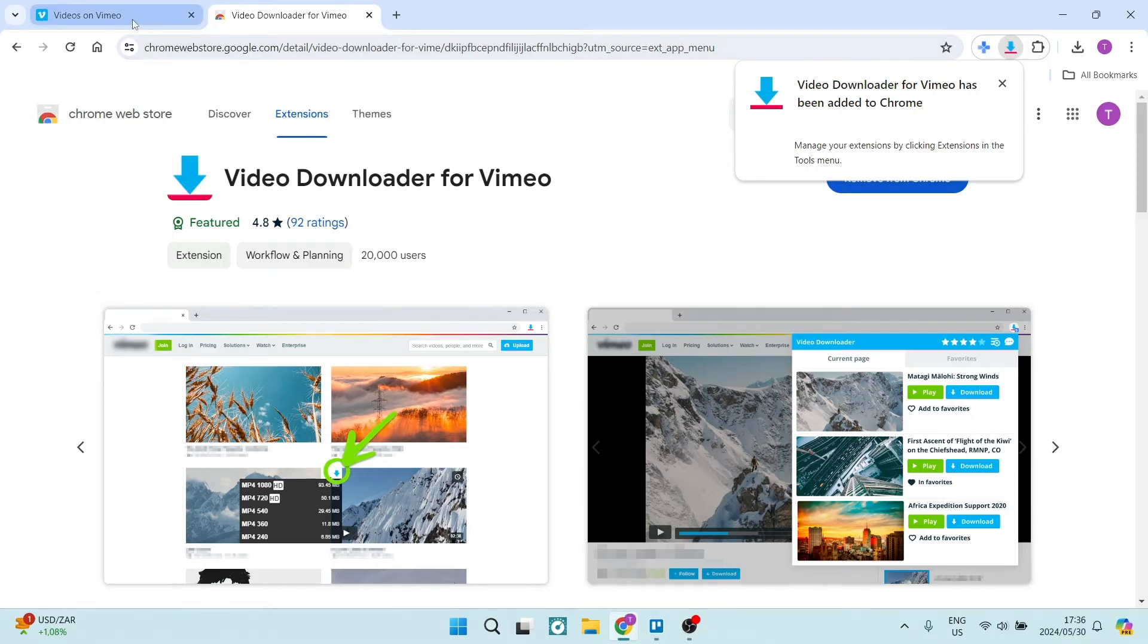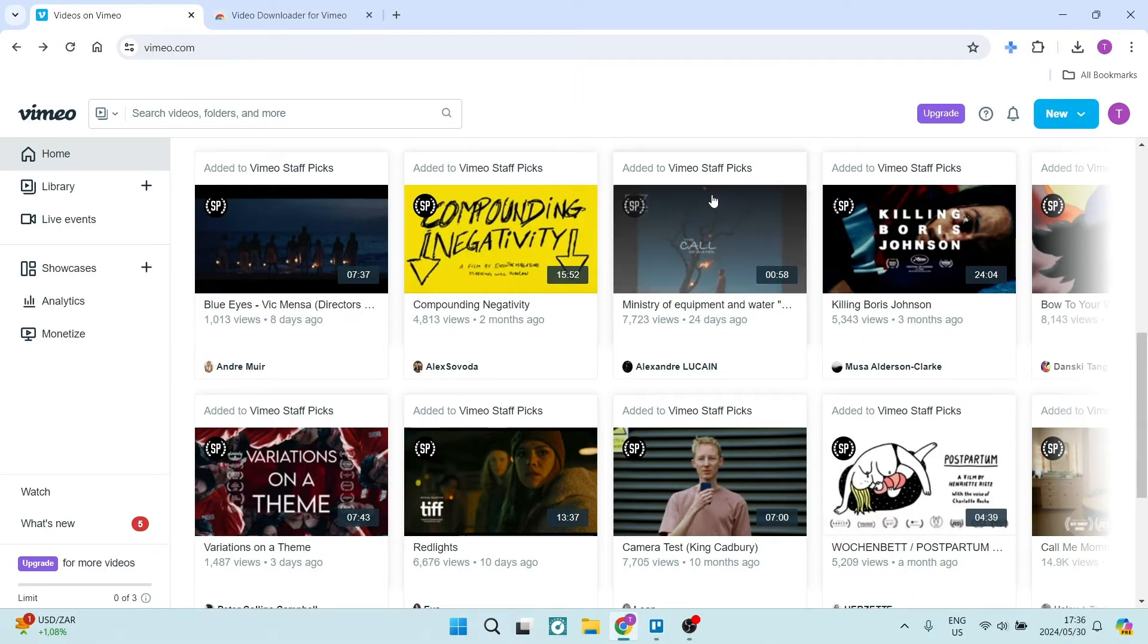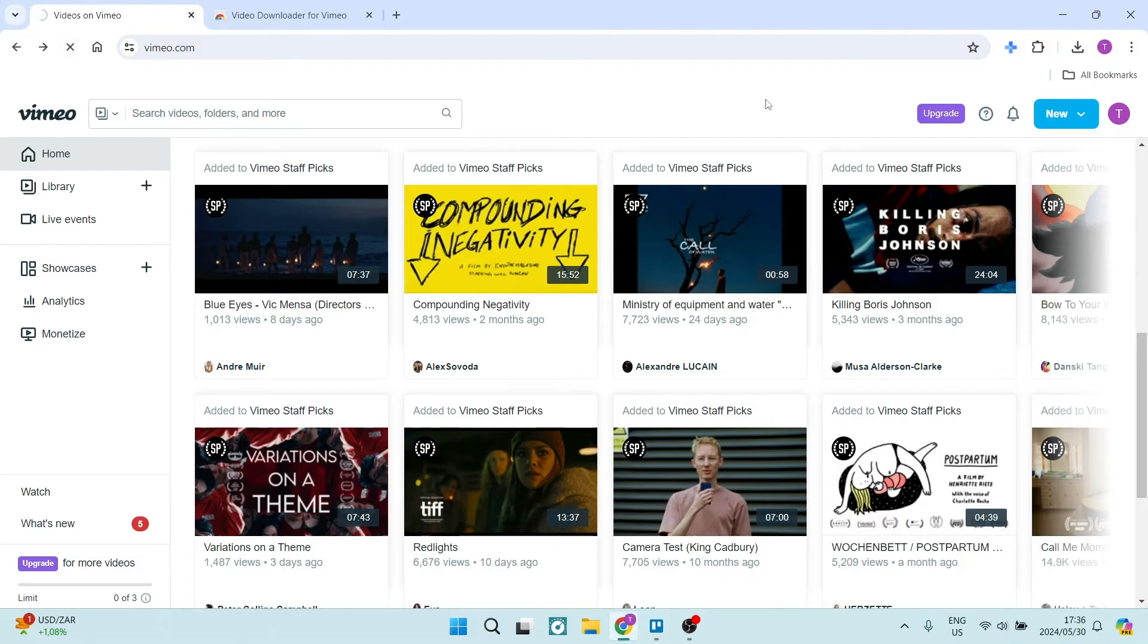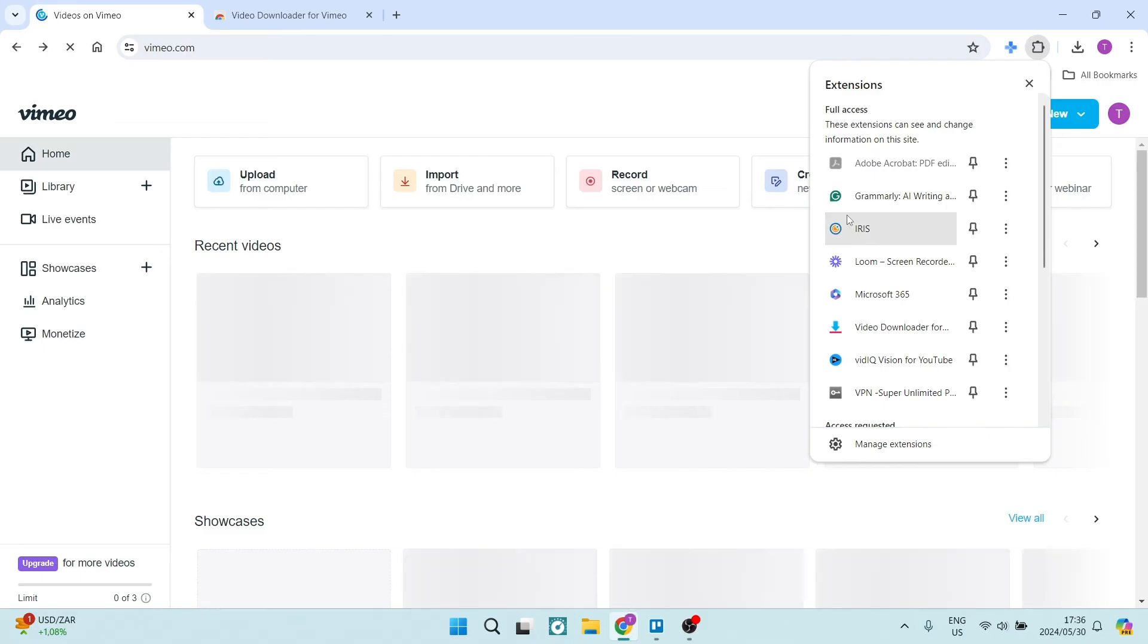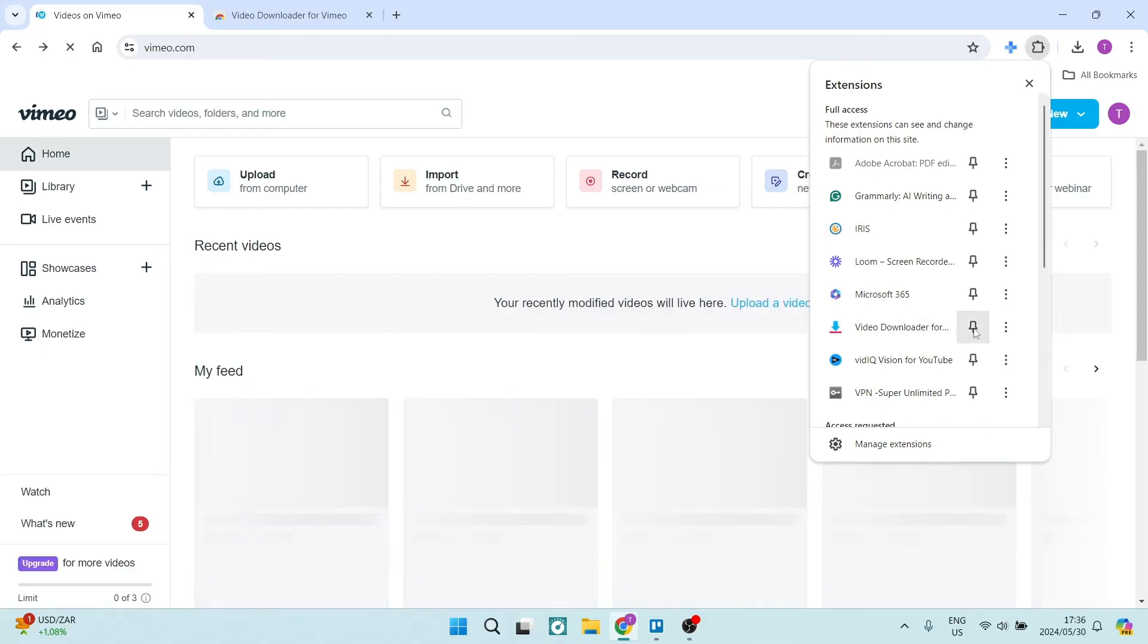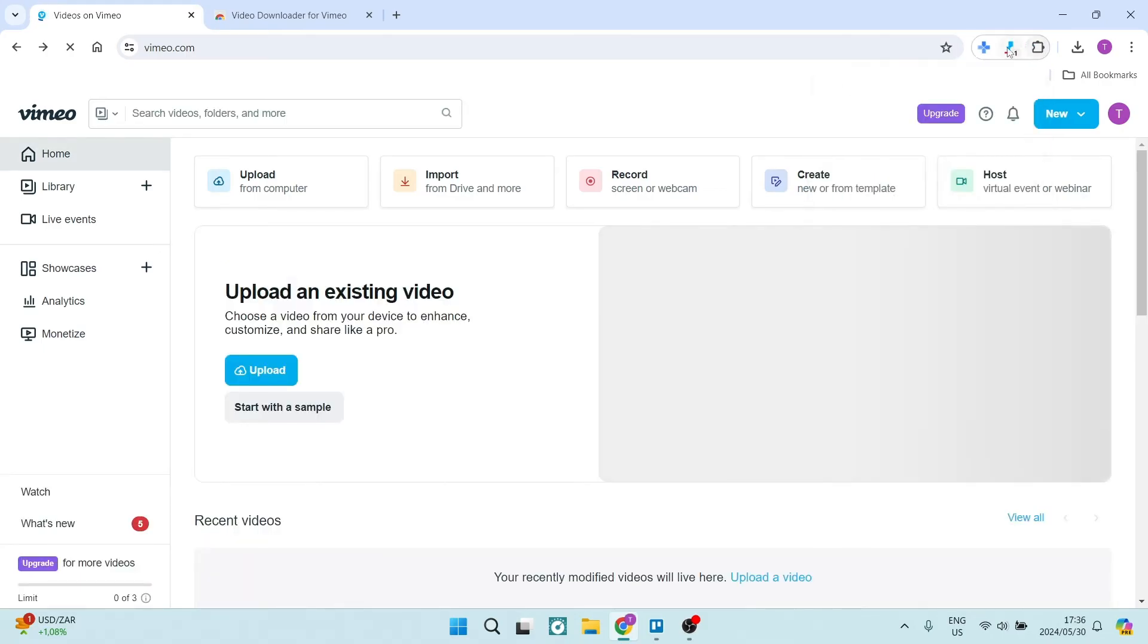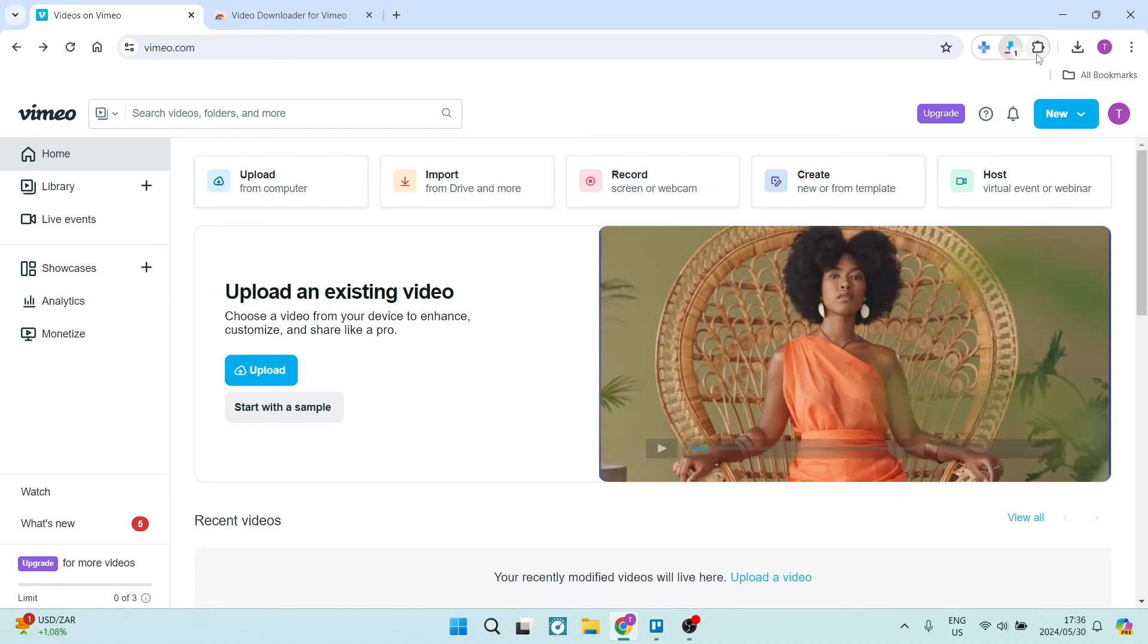Now, if we go back onto Vimeo, we're going to go ahead and refresh this page first of all. And thereafter, we're going to go into extensions. Let us go ahead and pin the video downloader for Vimeo. And here we can click on it and this window will open.